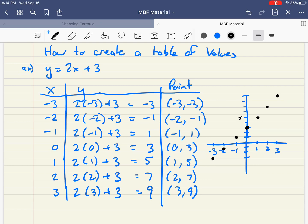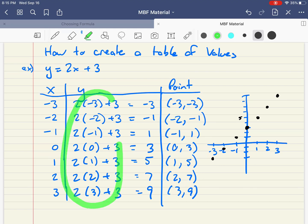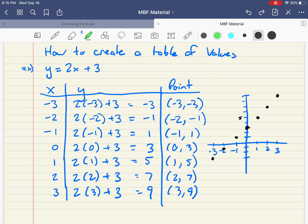So that's how you do a table of values for a simple line. Normally, you wouldn't write out all that work — you would just use your calculator and punch in the numbers to get your y values like negative 3, negative 1, 1, and so on. I was just showing the logic of how I figured out the y values. Let's go do another example.